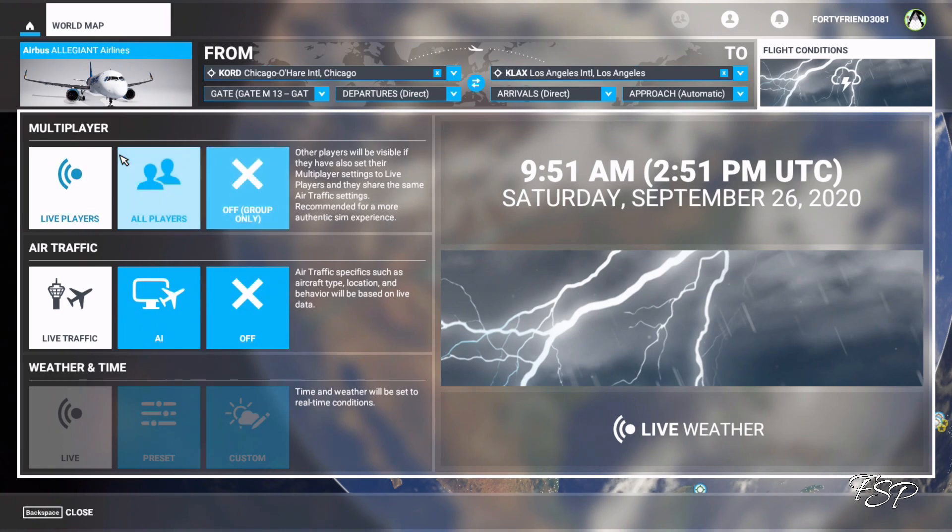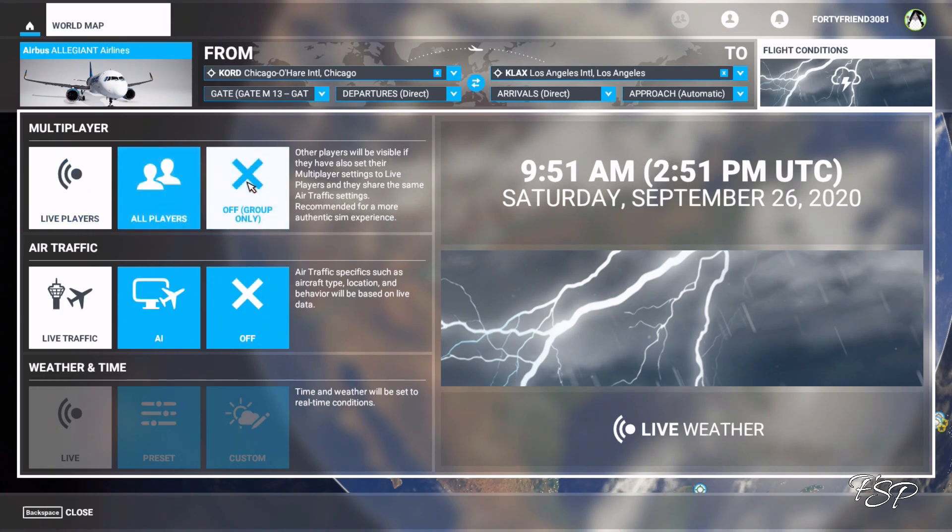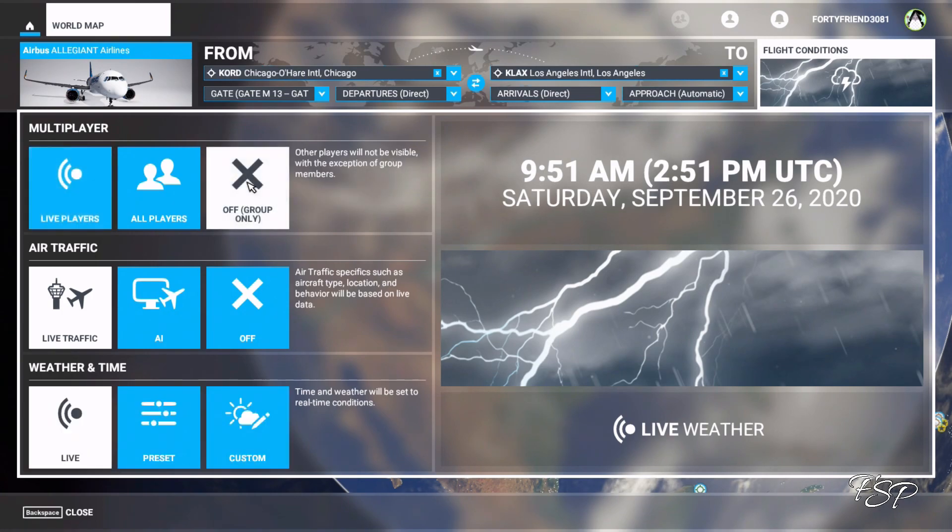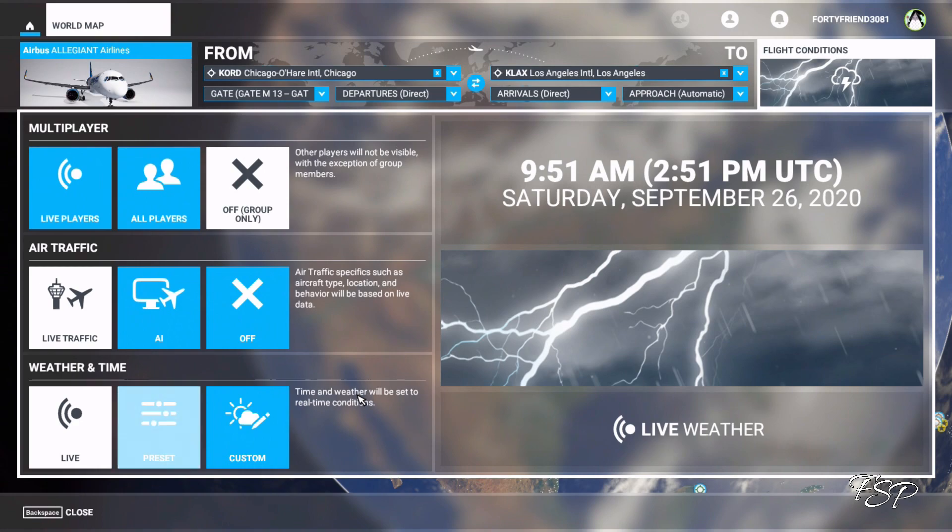So what we're going to do is we're going to go up here to where it says multiplayer and we're going to click on this X that says off group only and there you go now you've got your live weather.